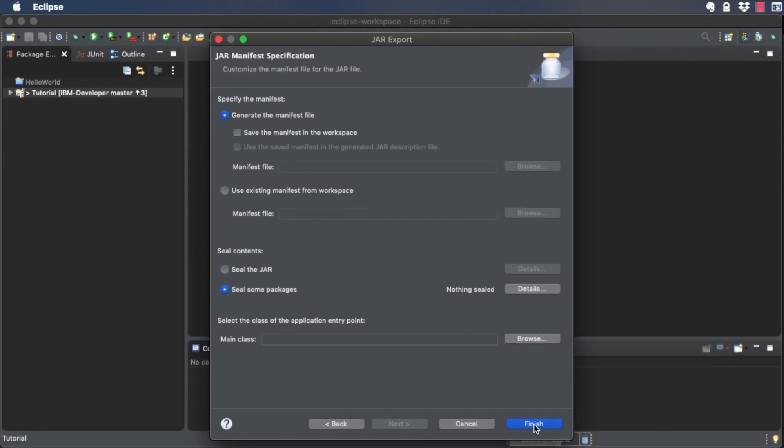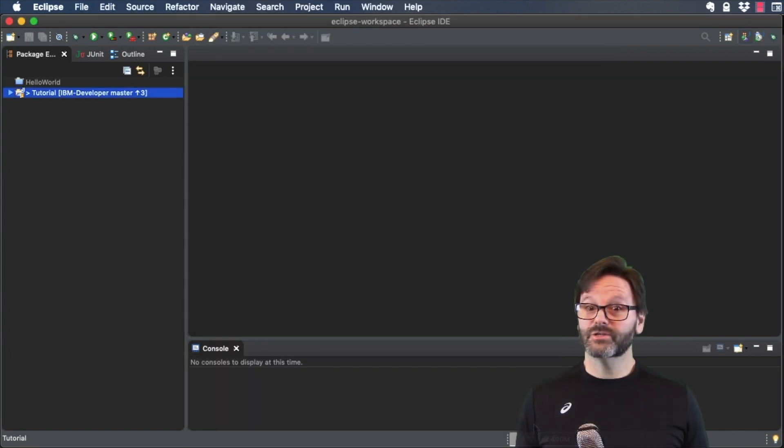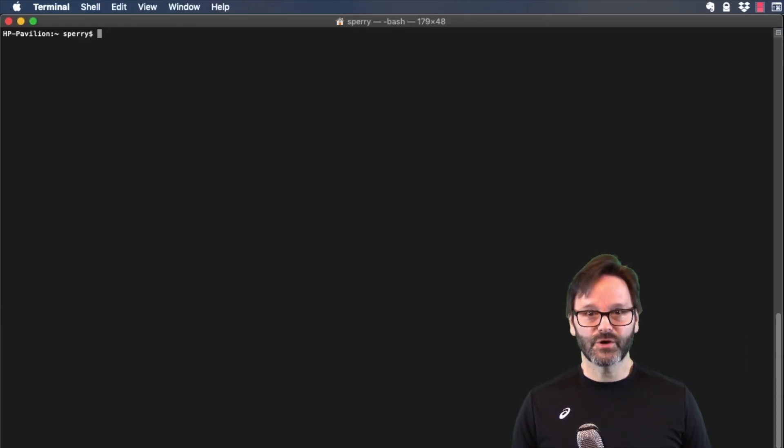Click Finish to create the JAR file. Congratulations, you've created a JAR file.